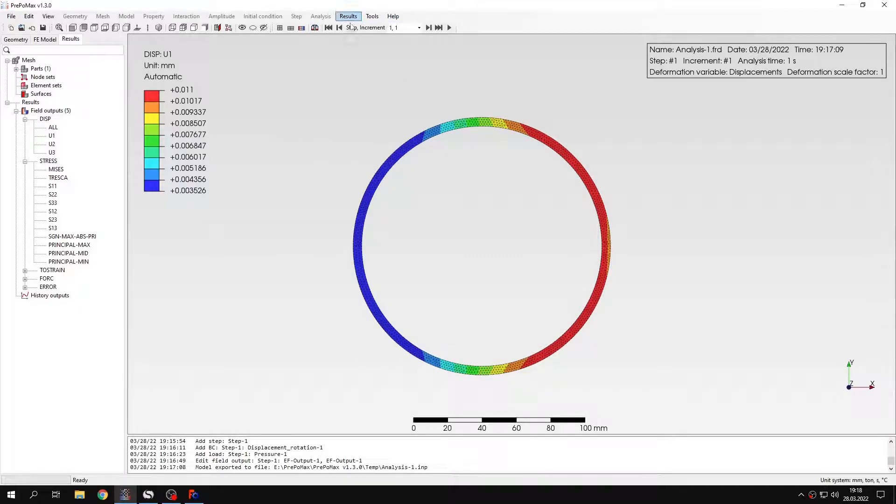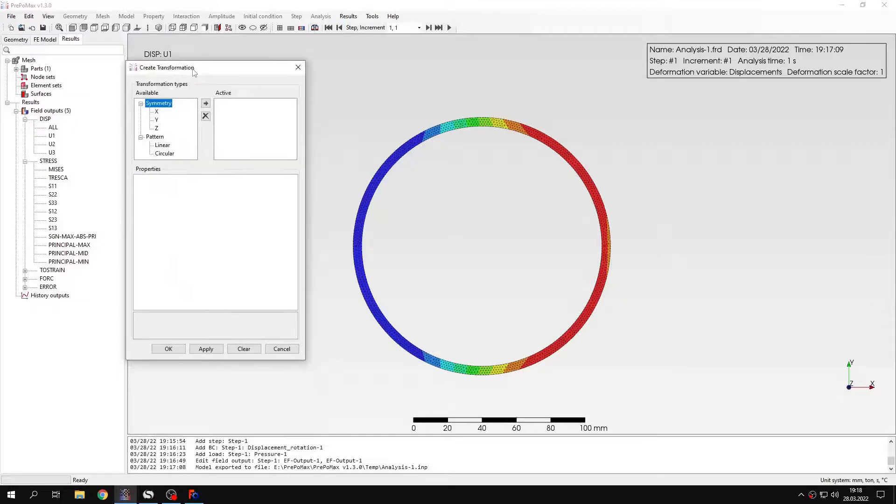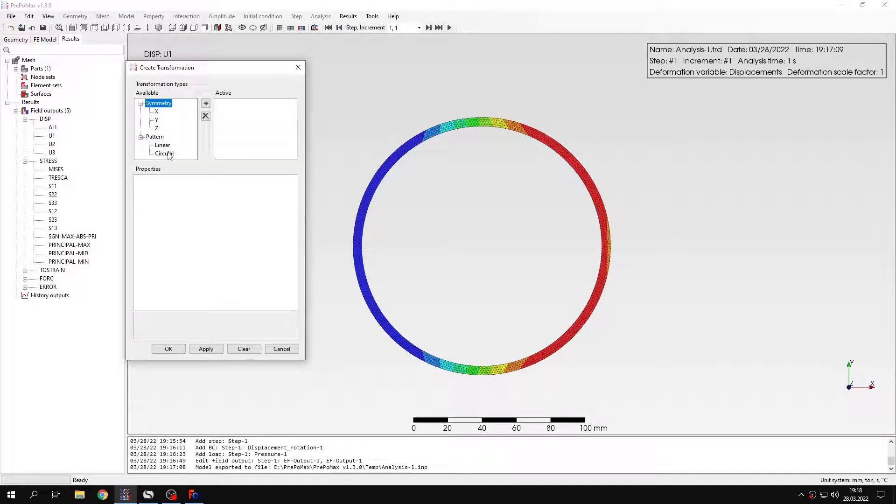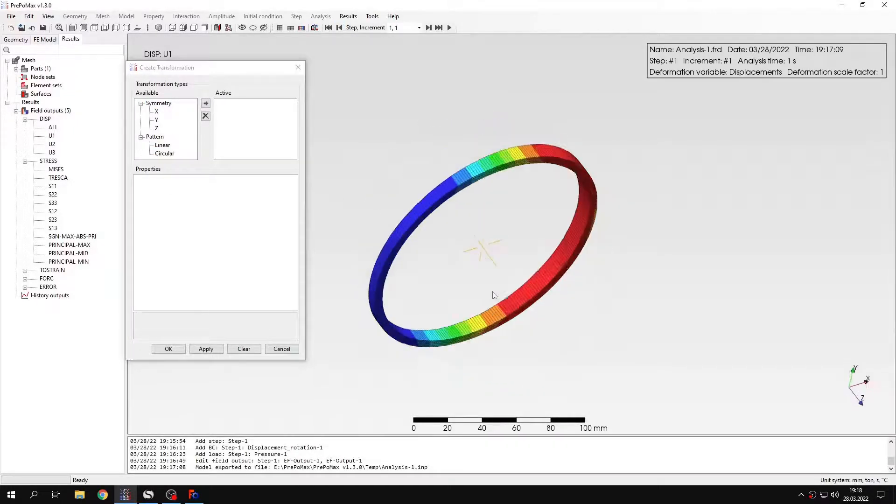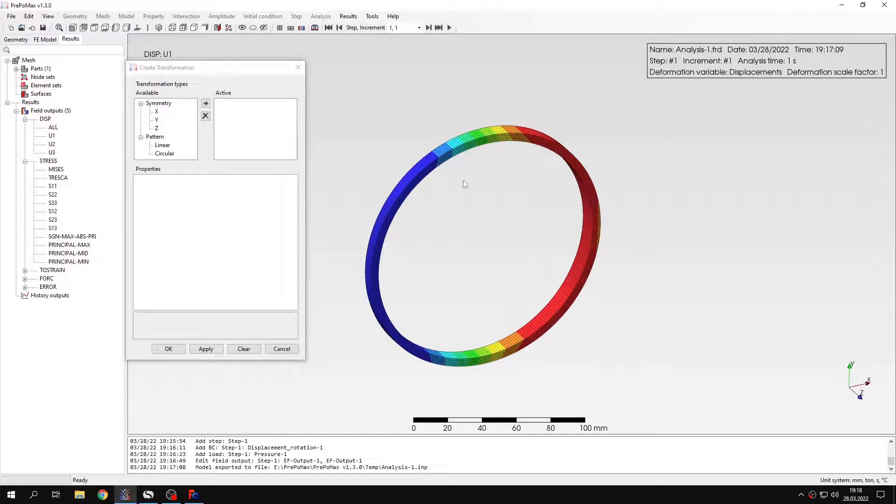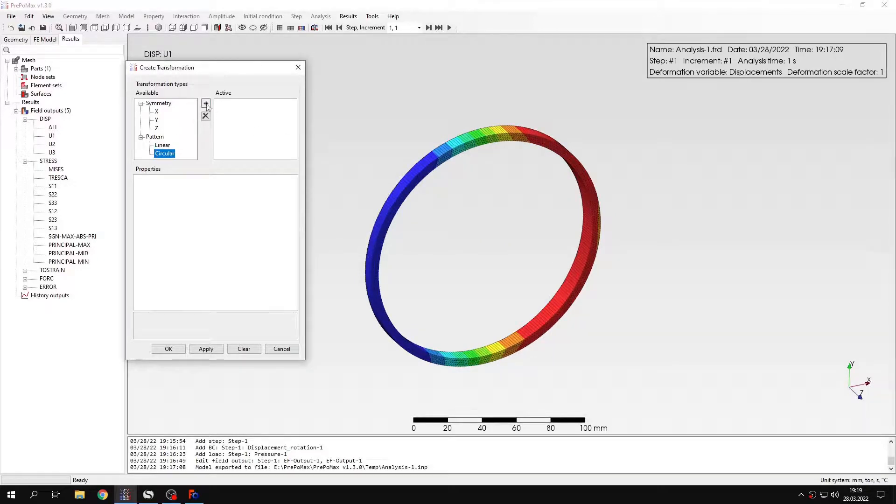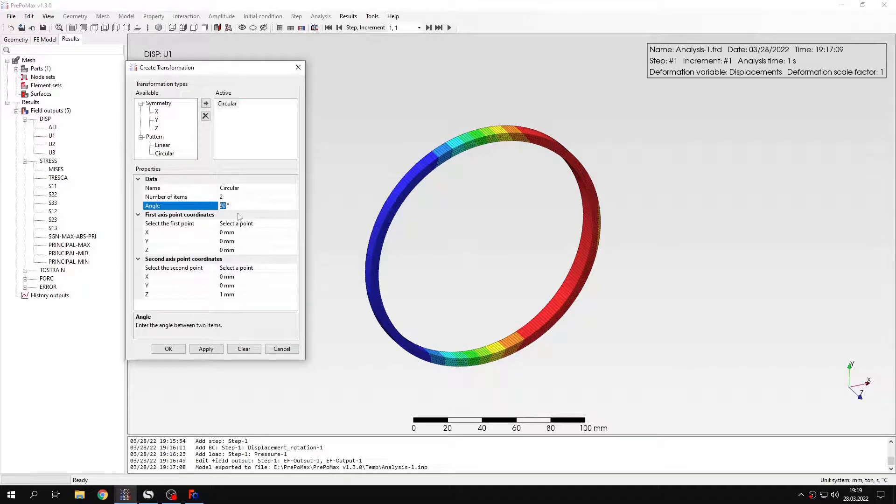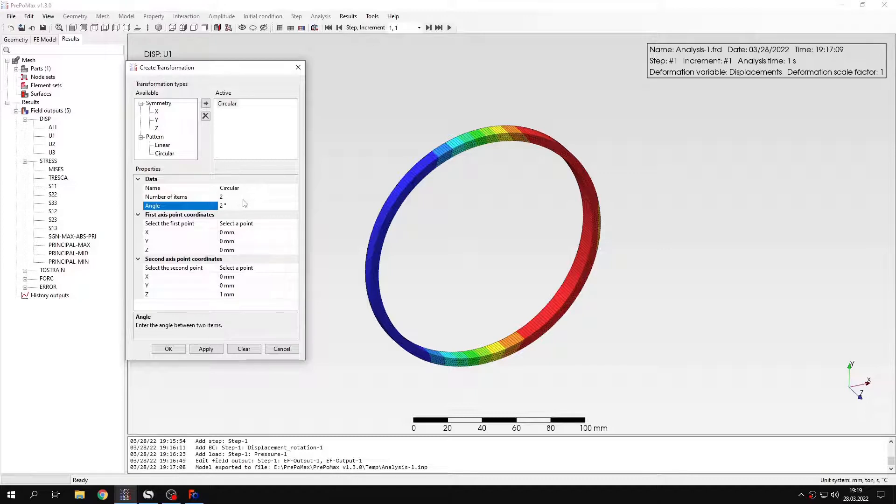We can go to transformation and use the circular pattern. And since this is actually displayed in 3D we can utilize this fact. And let's specify the angle of 2 degrees. That's because this is the expansion angle used by Calculix to expand the axisymmetric elements to 3D ones.